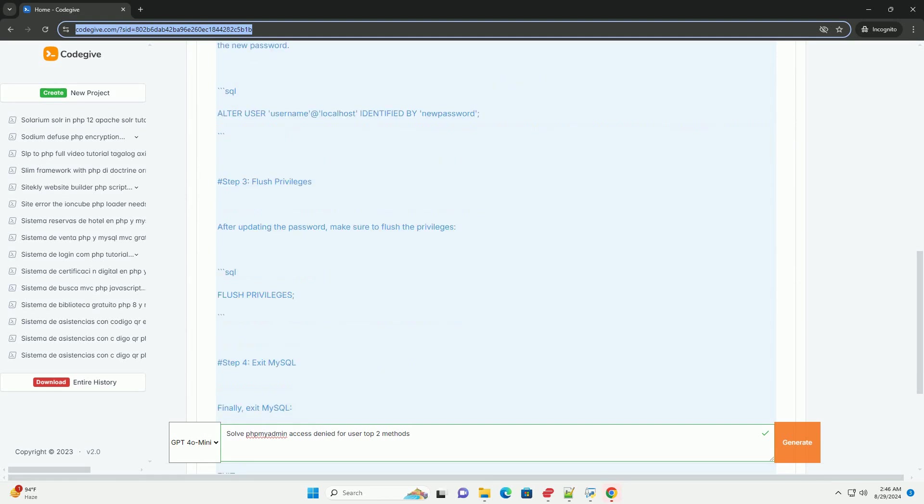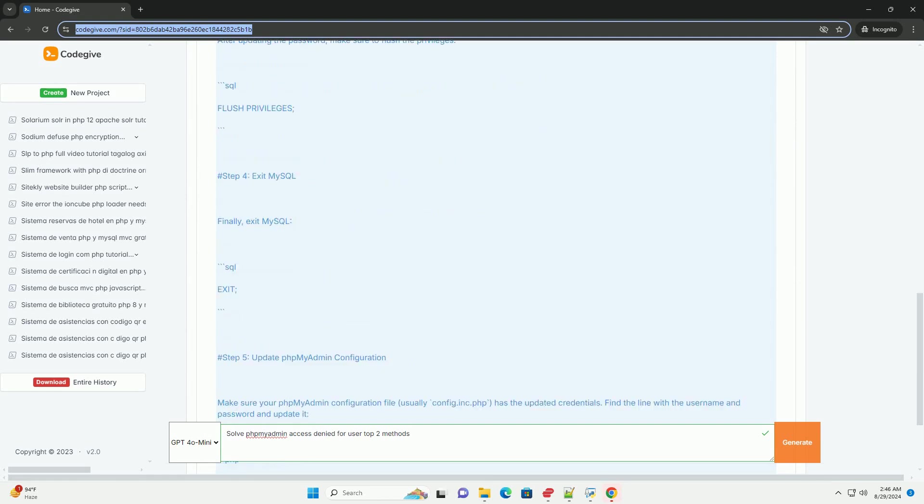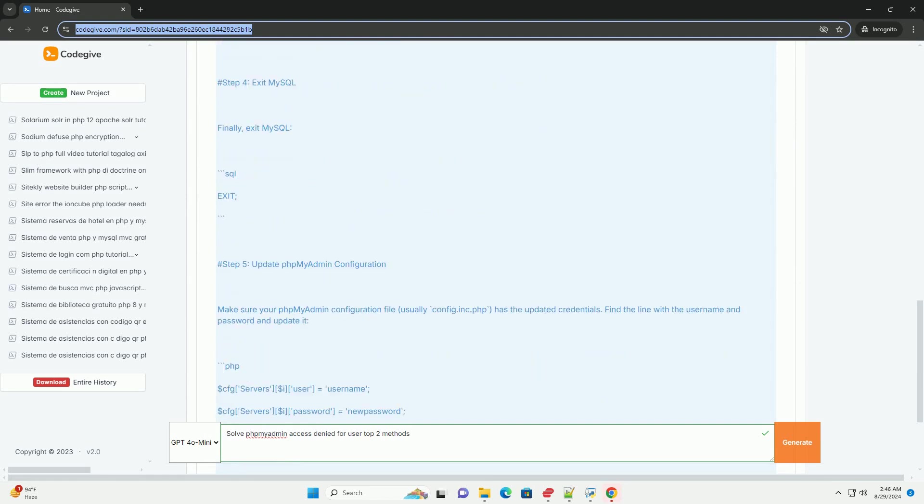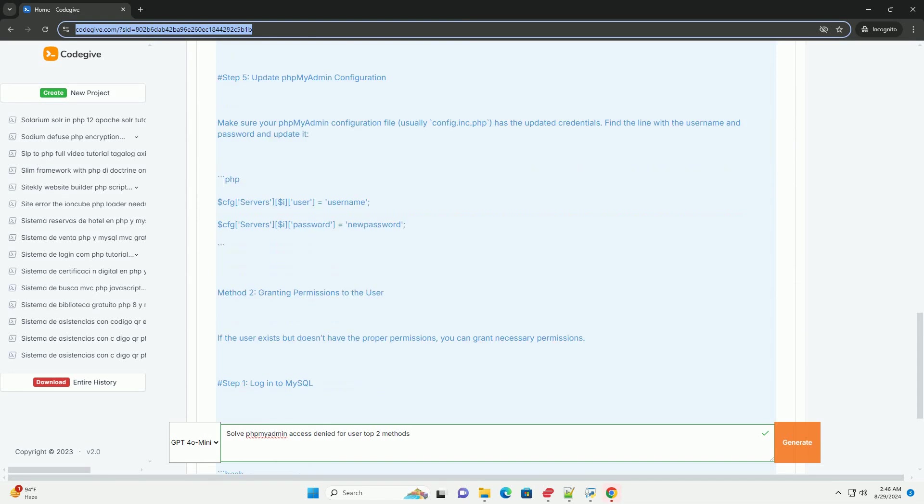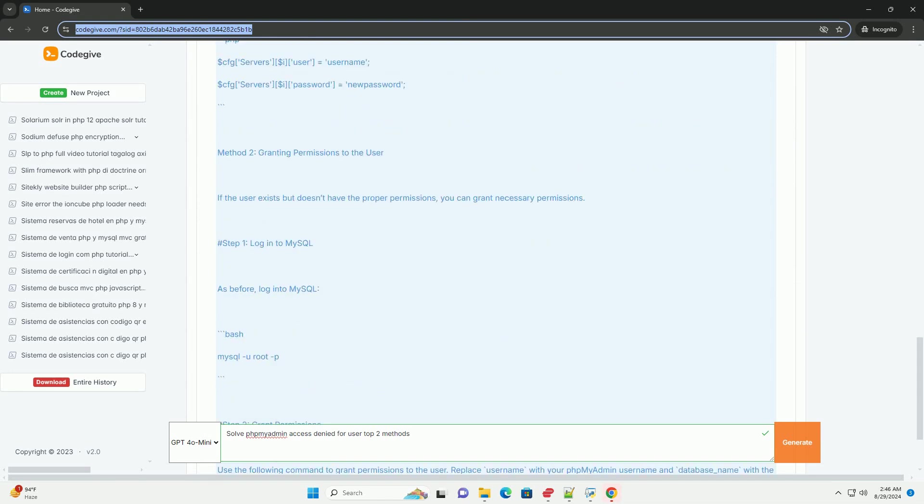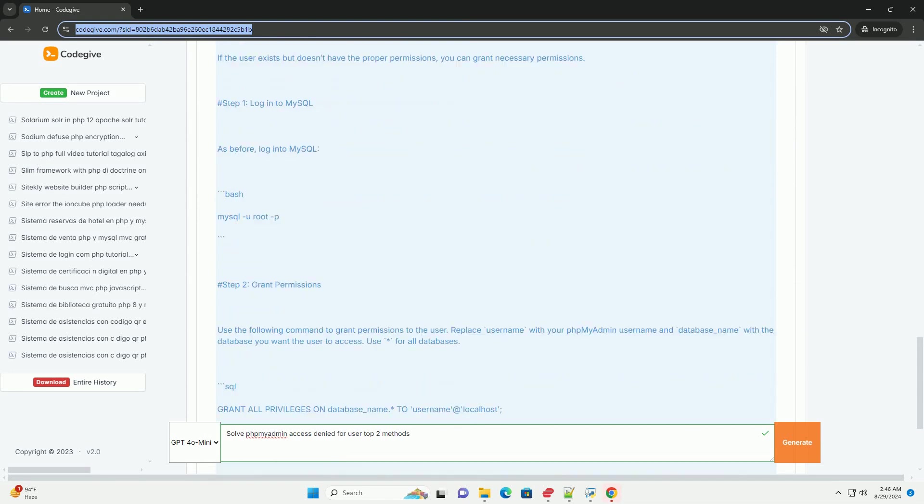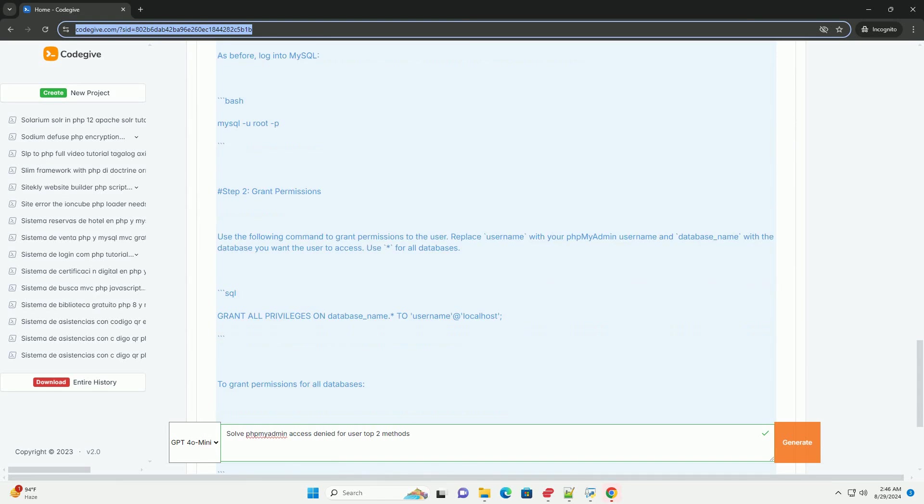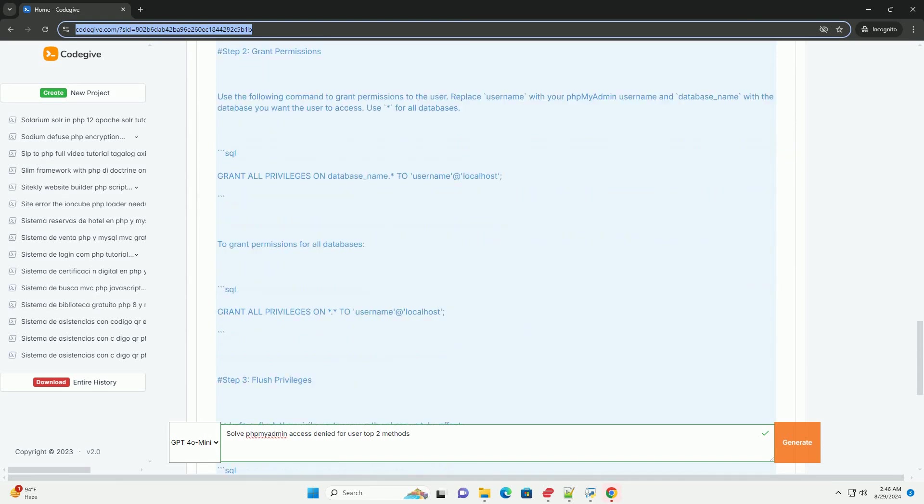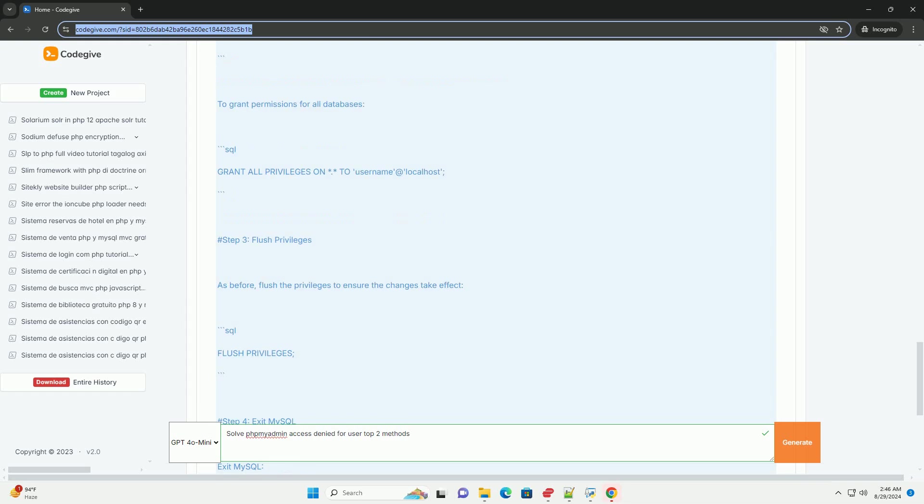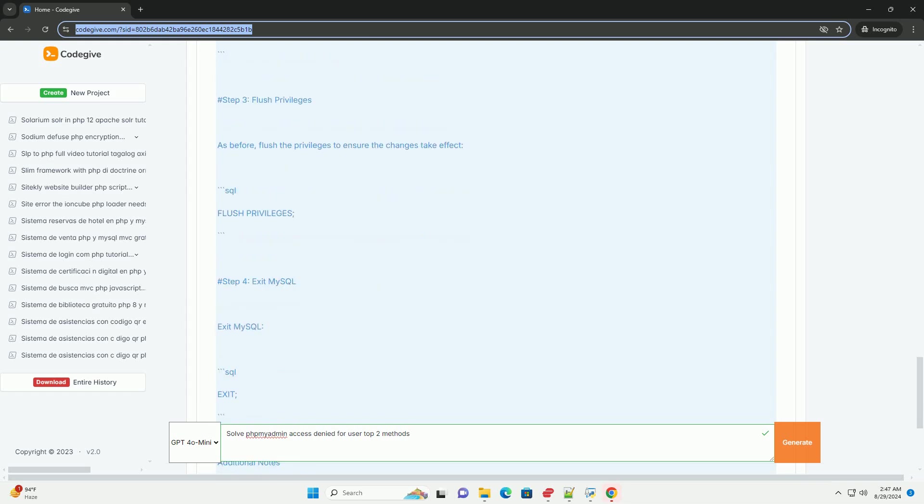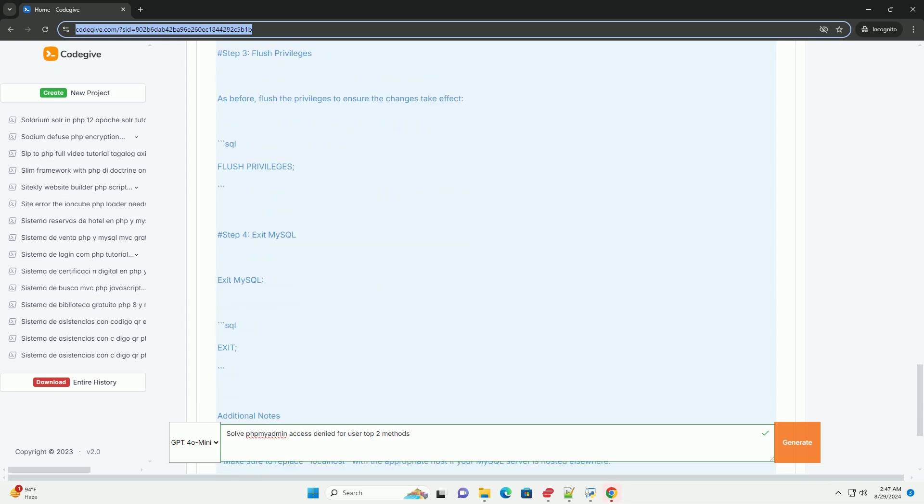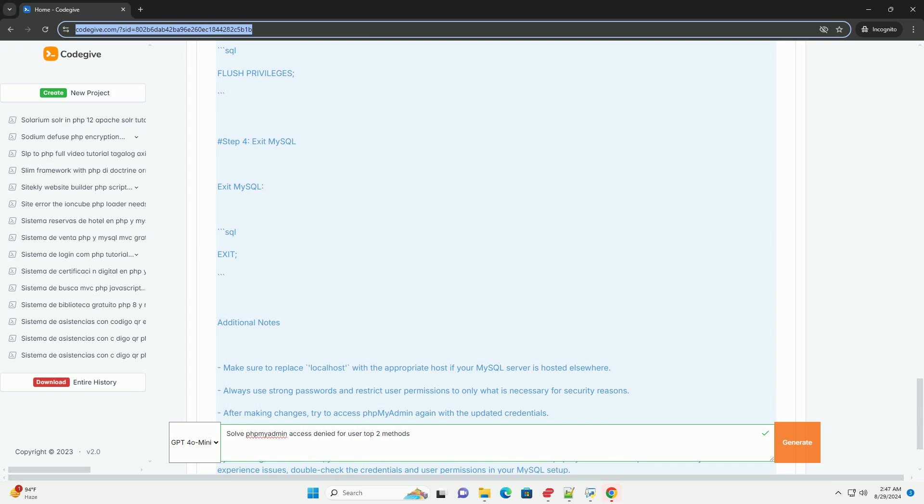Firstly, check the user's privileges in the MySQL database. Log into your MySQL server with an admin account and ensure that the user has the appropriate permissions for the database in question. It's essential to verify that the username, host, and password are correctly configured. If necessary, you can grant the user the required permissions to access the database.